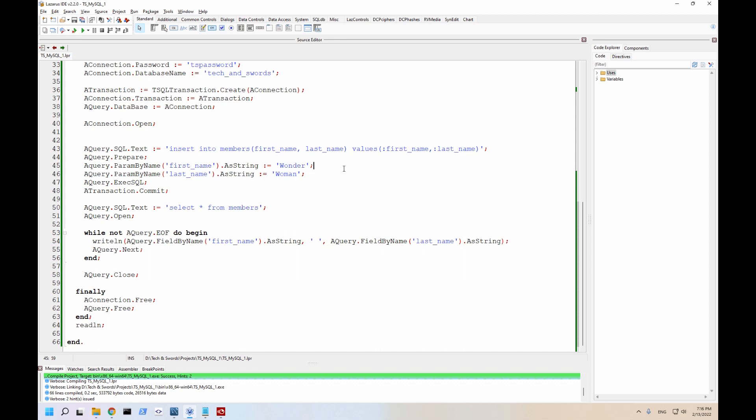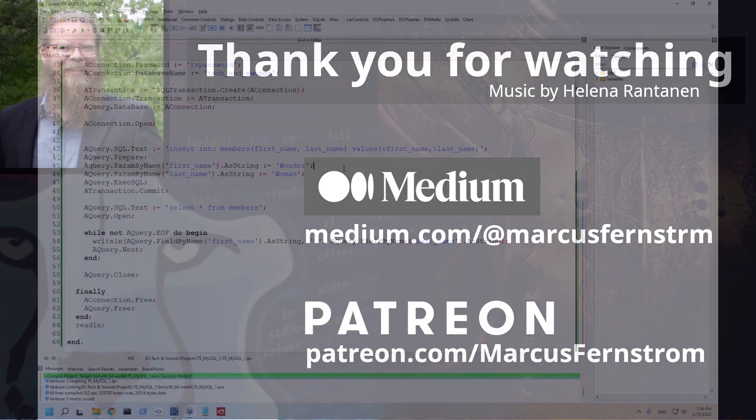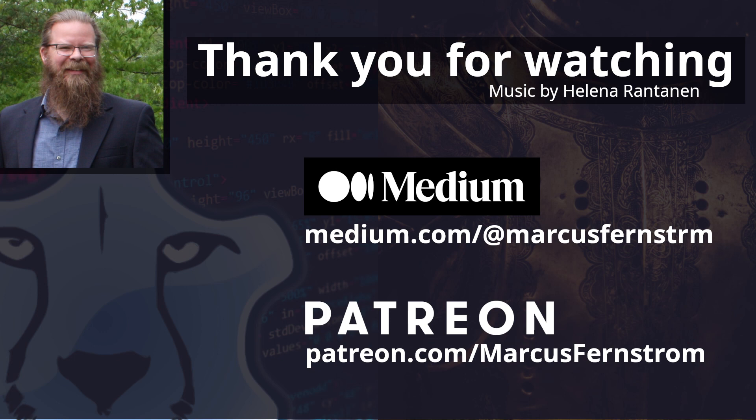There you go. A crash course in how to use MySQL database, select data and insert data. Thank you for watching. I hope you enjoyed this video. Like and subscribe for more videos about Free Pascal and Lazarus. You can also find my articles on Medium and you're always welcome to reach out to me through LinkedIn. If you want to support the creation of these videos, I have a Patreon as well. Links are all in the description. Also a shout out to Helena for letting me use her music in this video.